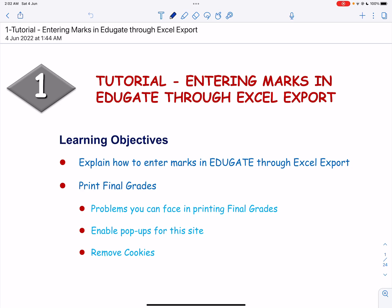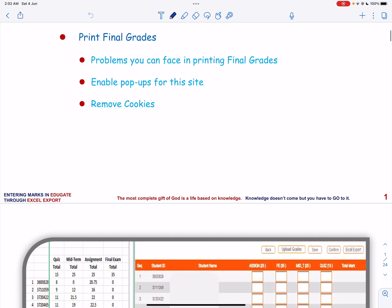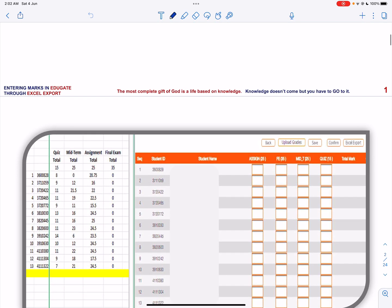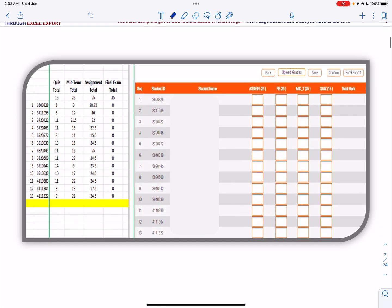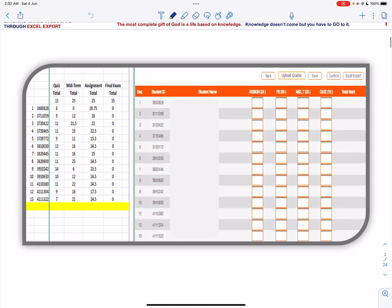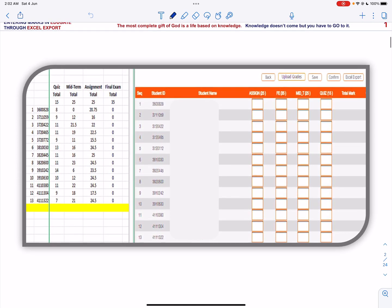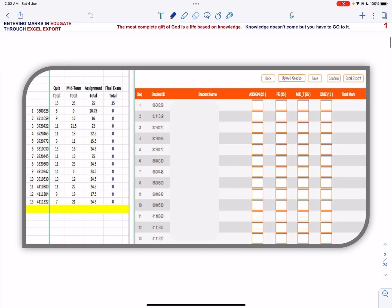Bismillah ar-Rahman ar-Rahim. This is the first video on how to enter marks in Educate through Excel export. If you have entered your marks in an Excel sheet for the course, quizzes, assignments, midterm and final exam...